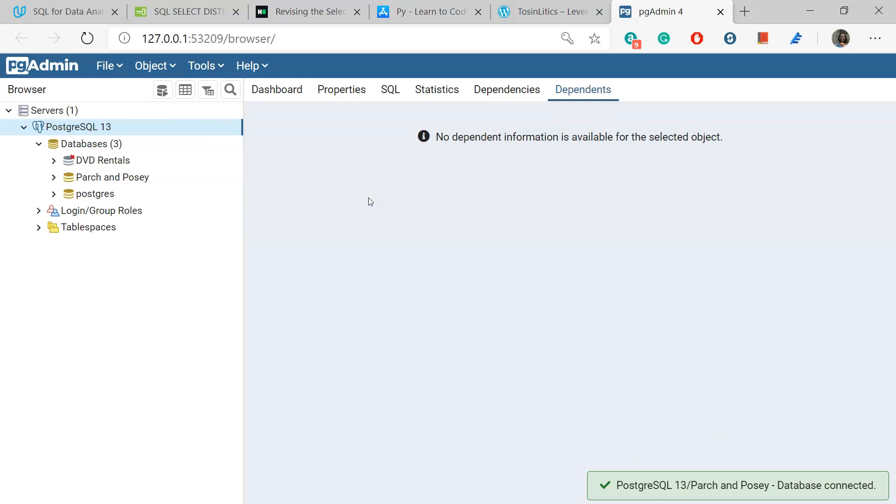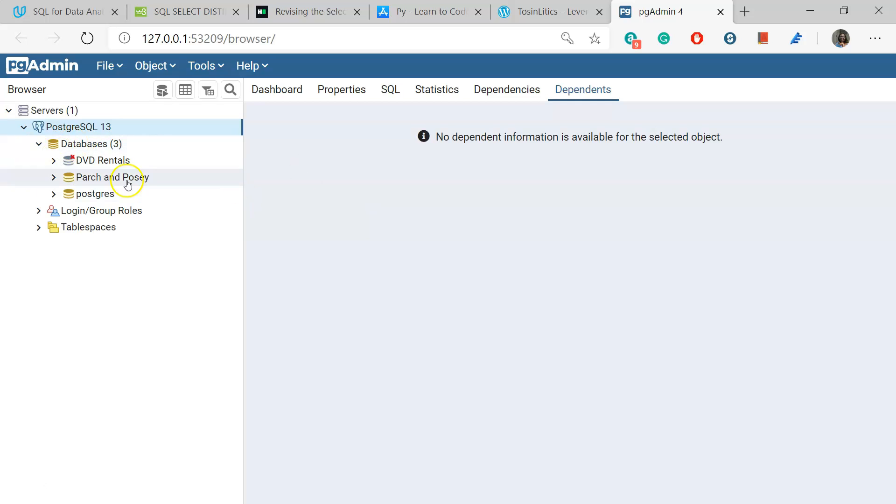We're going to be using PostgreSQL. That's the SQL engine we're using. But this is really not a software course. It's more of a query course. I don't really provide too many resources to teach you the software. PgAdmin is just the GUI. It's the user-friendly interface for you to operate PostgreSQL.